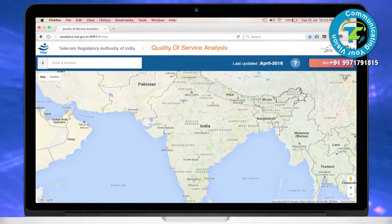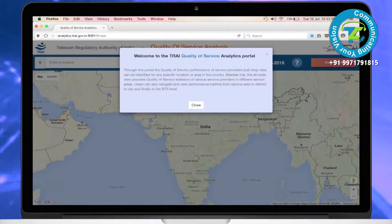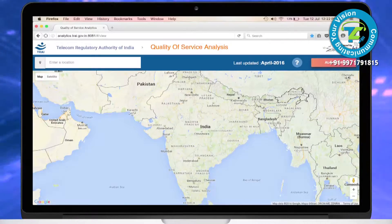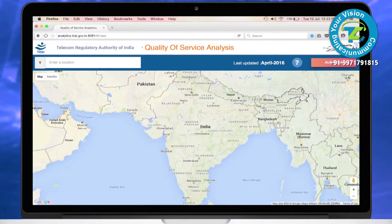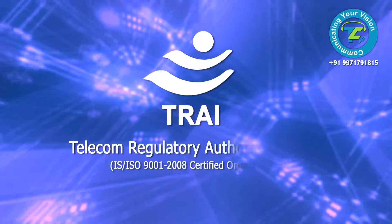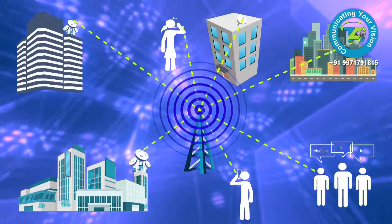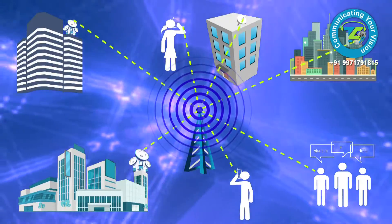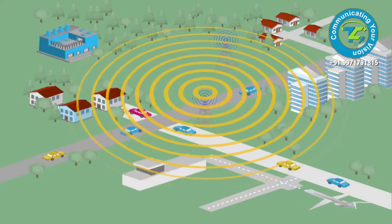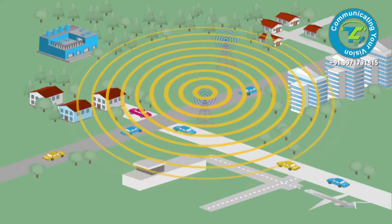Welcome to the QoS portal. What is QoS? QoS means Quality of Service. TRAI is always looking for a service improvement approach for telecom services in India and measures different aspects of quality of service.